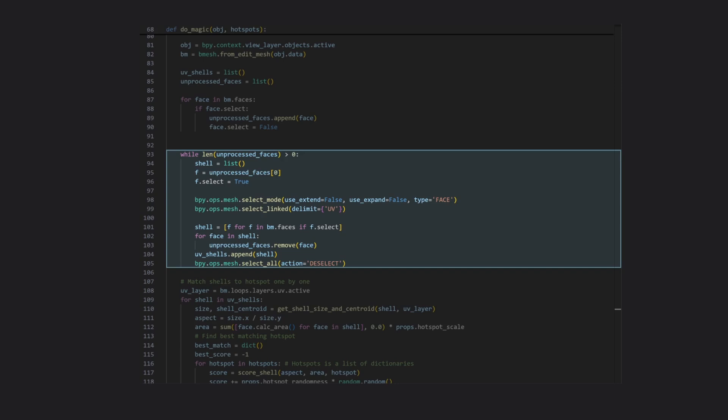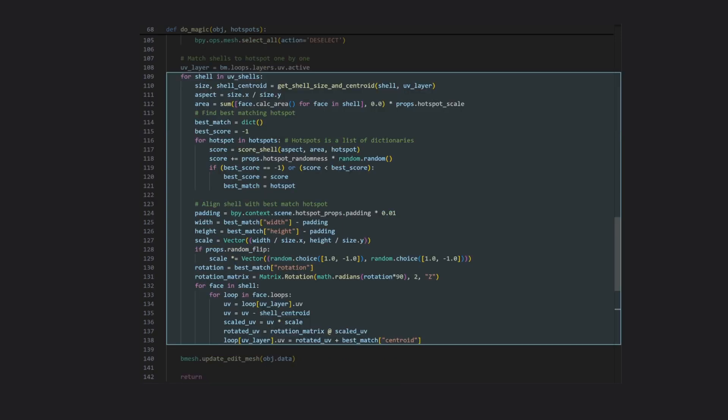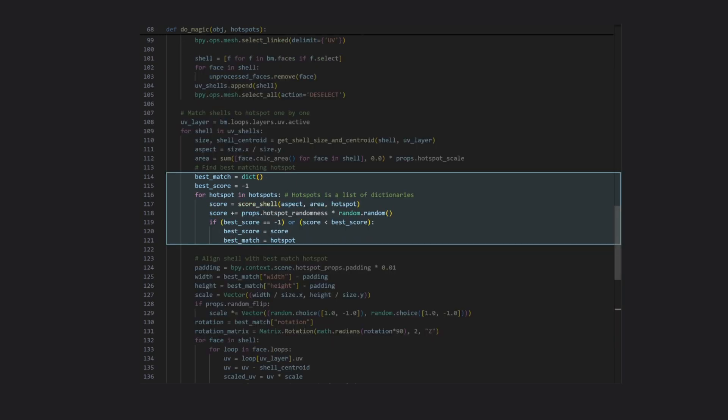Now that we have our shells, we can start matching them with hotspots. So the next piece of code runs for each shell, getting the size, center, aspect ratio, and area of it, then looping over all of our hotspots from earlier and scoring them.